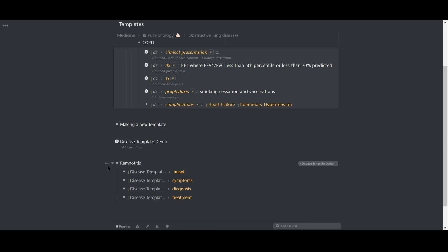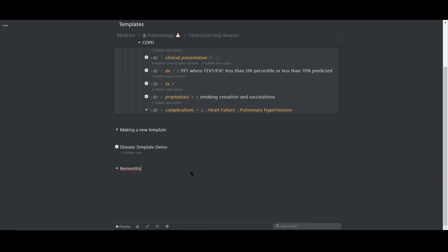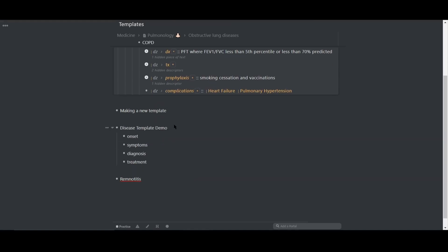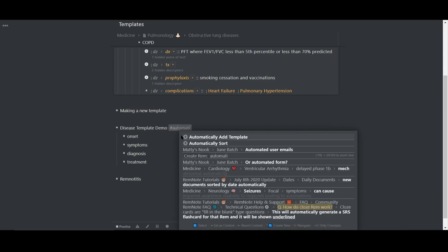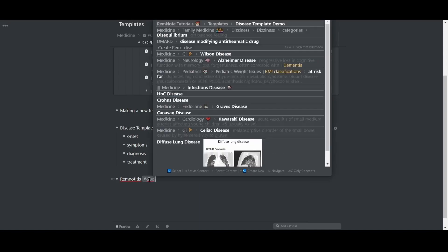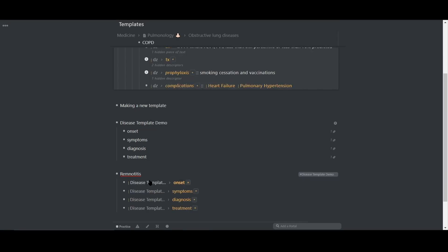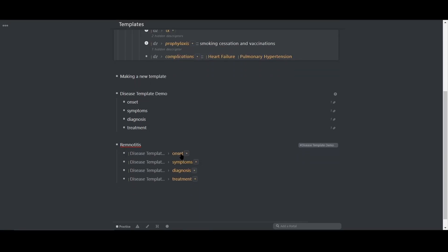You can also use a power up rem to automatically add all the slots into your template so you don't have to do it manually. To do this, tag your template with automatically add template. And now when you apply that template to any rem, it will automatically add the slots.